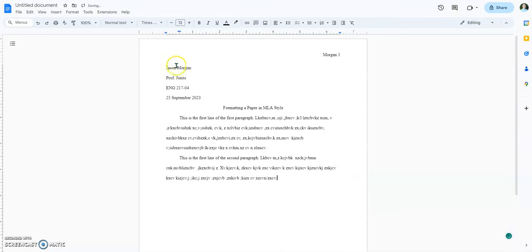Notice that everything here is double-spaced. There are no extra spaces between any of the lines — it's the same consistent space between each line. Everything is double-spaced.